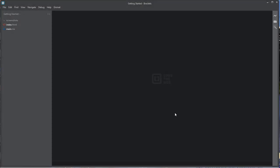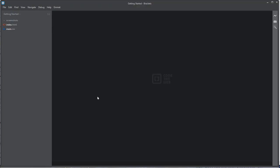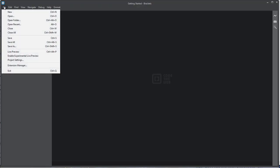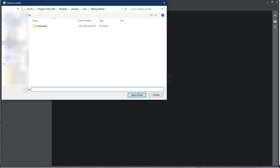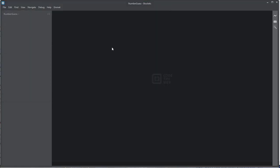We're going to start by creating a new folder for our program. Whenever you create a new program in JavaScript, you always want to create a dedicated folder for that project. I'm creating a folder called Number Guess, and all the files for this project will be stored inside this folder. Now we're back in Brackets — go File, Open Folder, select the folder we just created, click Select Folder, and now I'm ready to go.